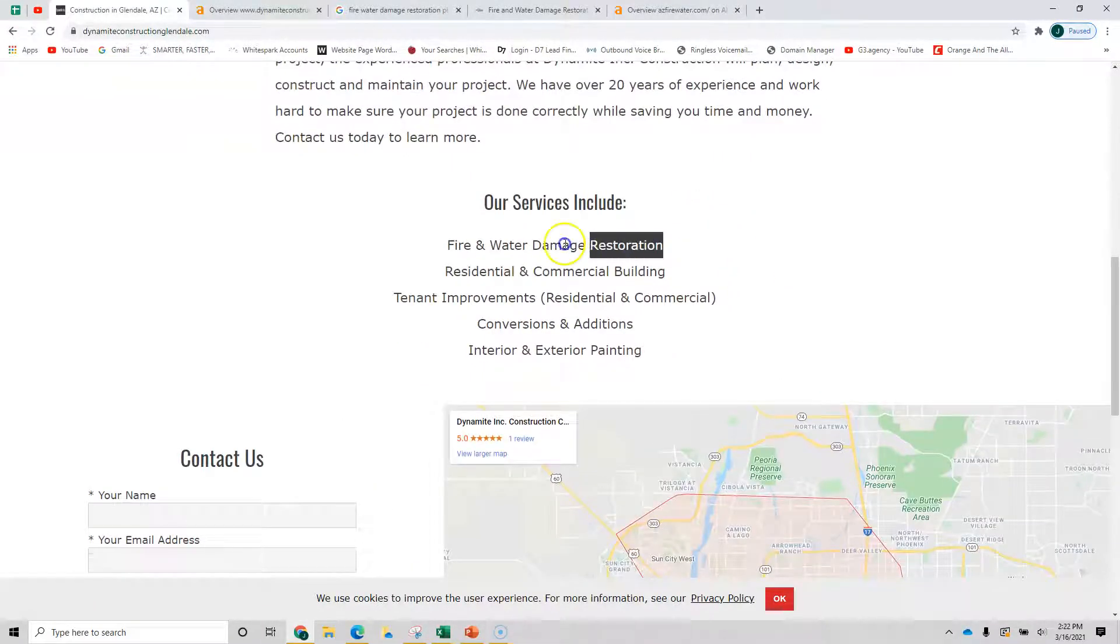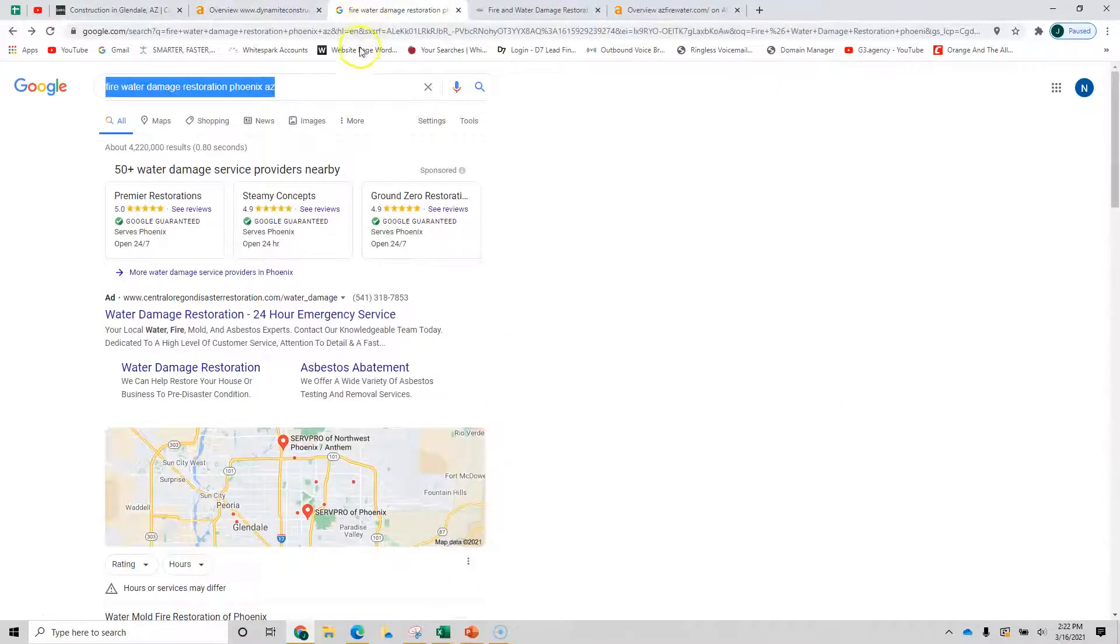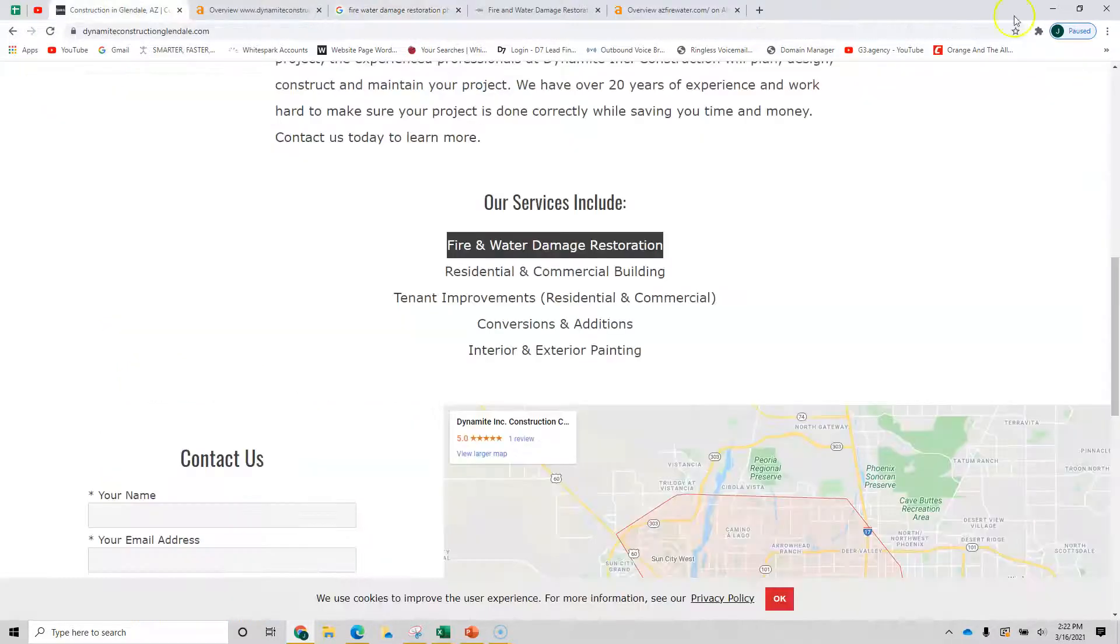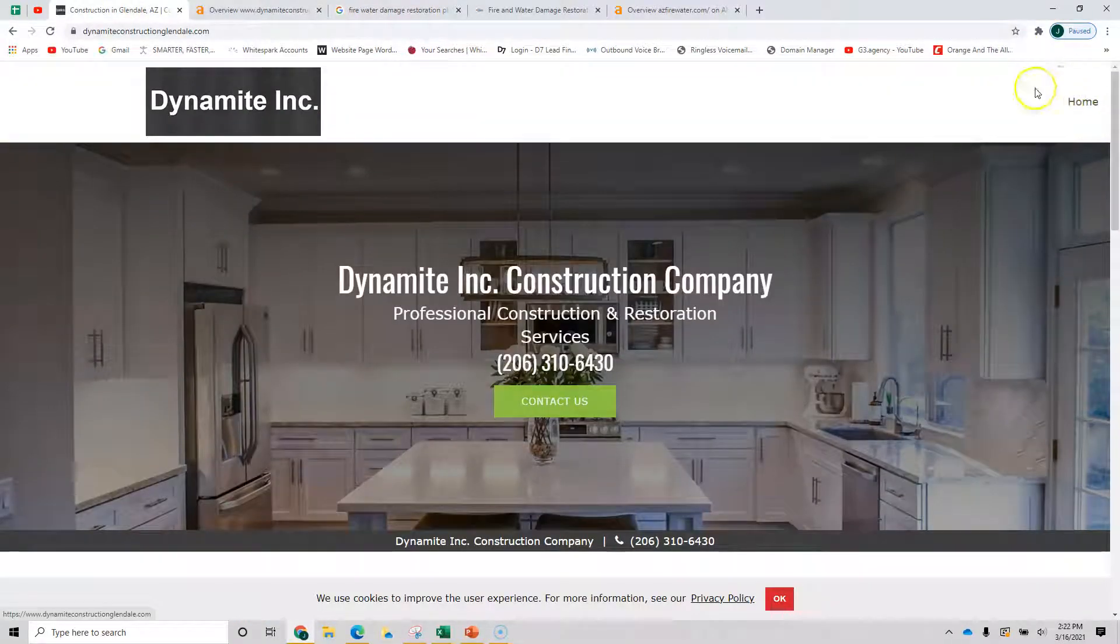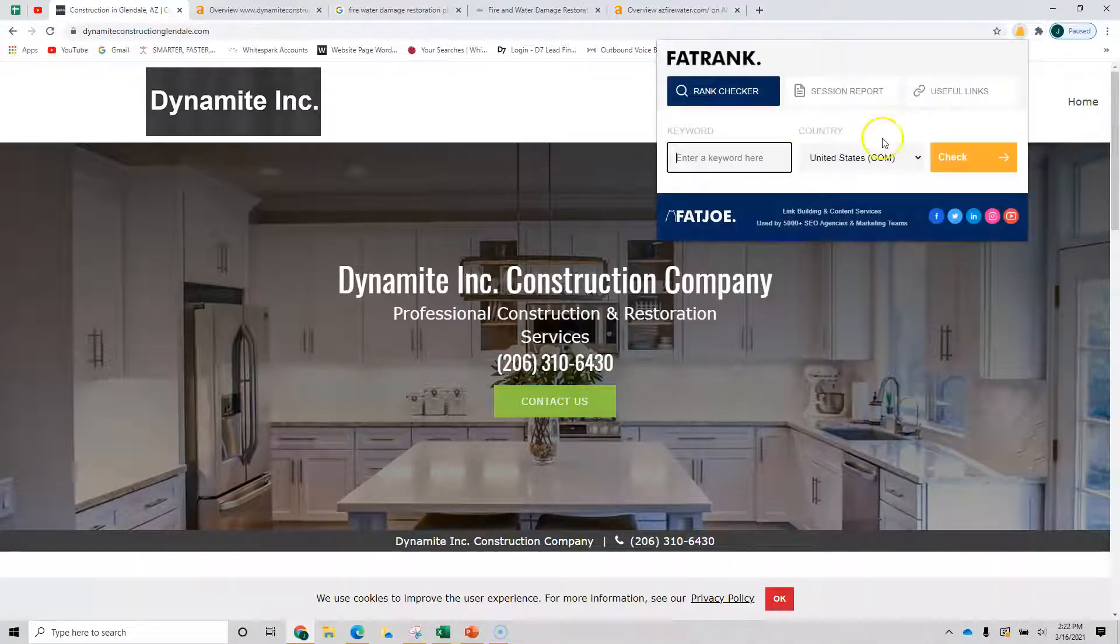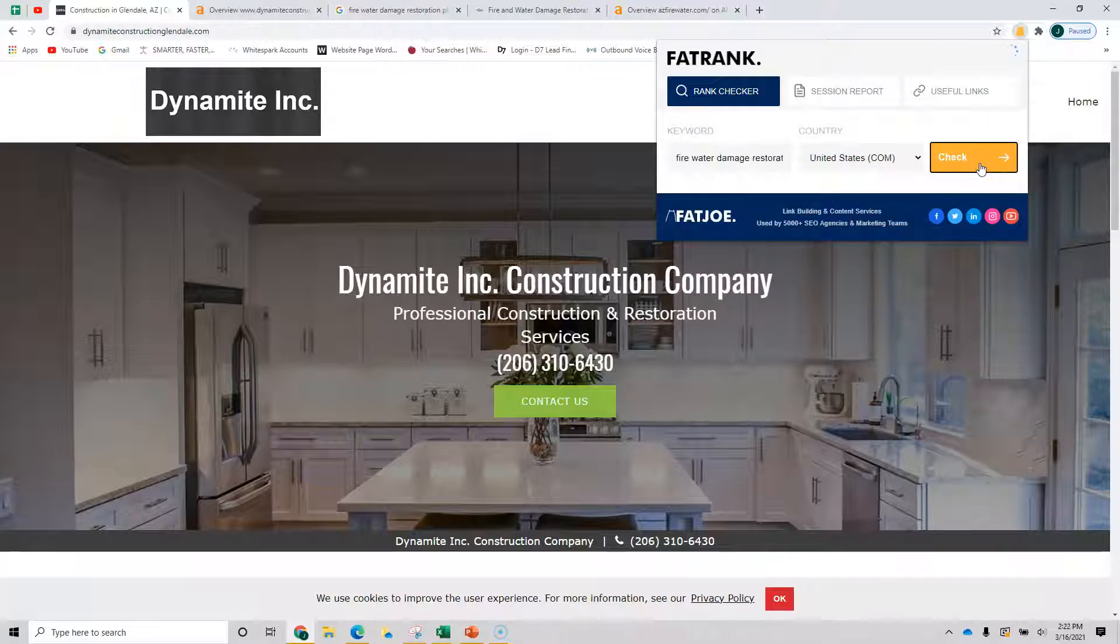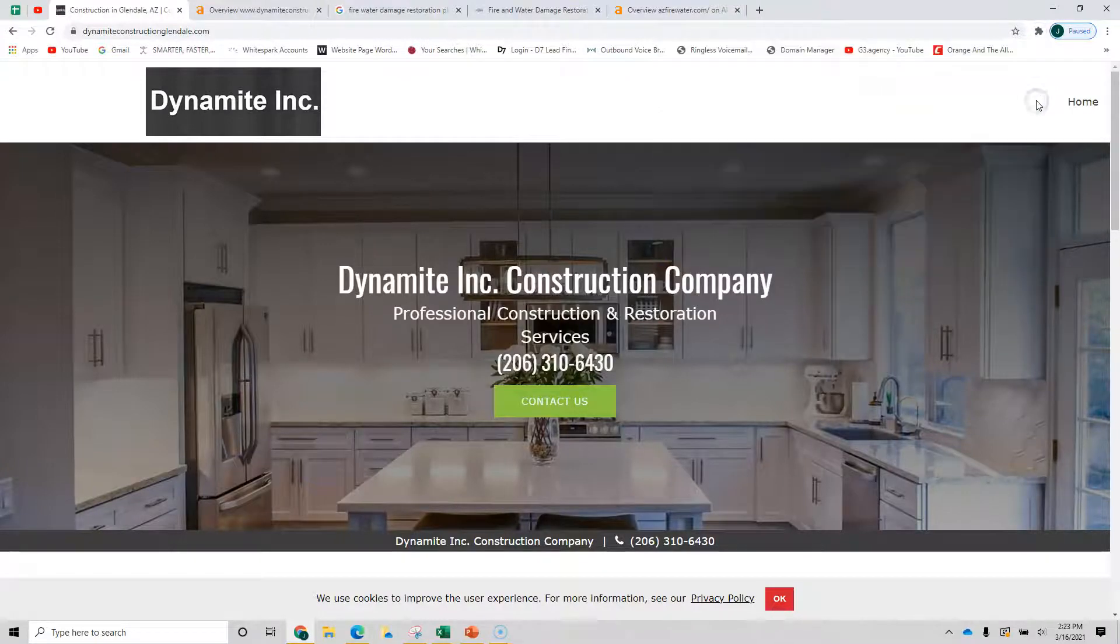I did a search for water and fire damage, for example, and here we are water fire damage Phoenix Arizona. So let's take the same information and I can put it into this little tool right here at the top. And this will tell me where your site comes up, specifically this page for that search word. And you can see it's not in the top 100.